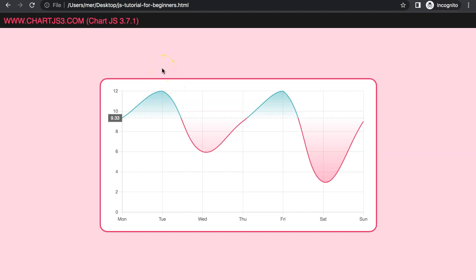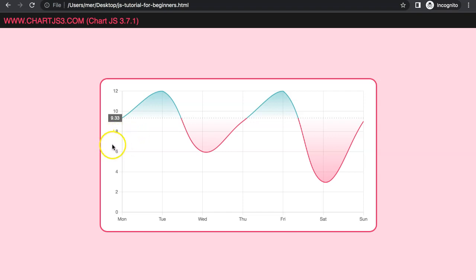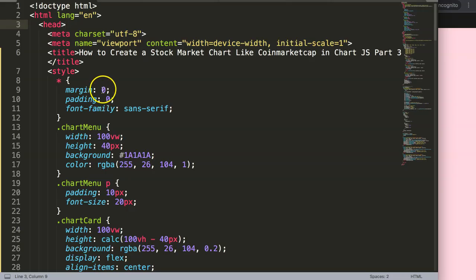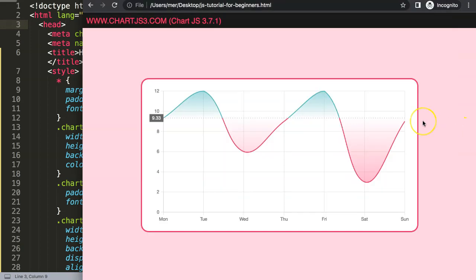In this video, this is part 3 — we're continuing on with where we left off with the coin market cap chart. What we're going to do now is see the cursor converting into a crosshair, but if I move outside the chart area it becomes a normal default cursor. If you haven't seen the other parts, they're linked in the comment section.